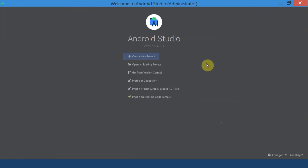This is the home screen of Android Studio when you open it up for the first time. You can open an existing project or create a new project.